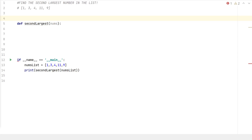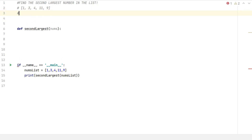Hello everybody, welcome back to the channel. Today we're going to be doing a question on finding the second largest number in a list. I want to understand the problem first — it's pretty straightforward — and write down the logic before we get into the coding.